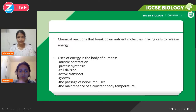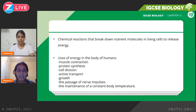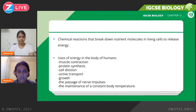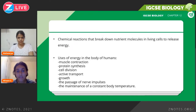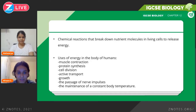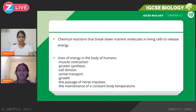Respiration is basically a series of chemical reactions that break down nutrient molecules in living cells to release energy. This is a definition that could come for two marks — you need to memorize this. Chemical reactions that break down nutrient molecules in living cells to release energy.